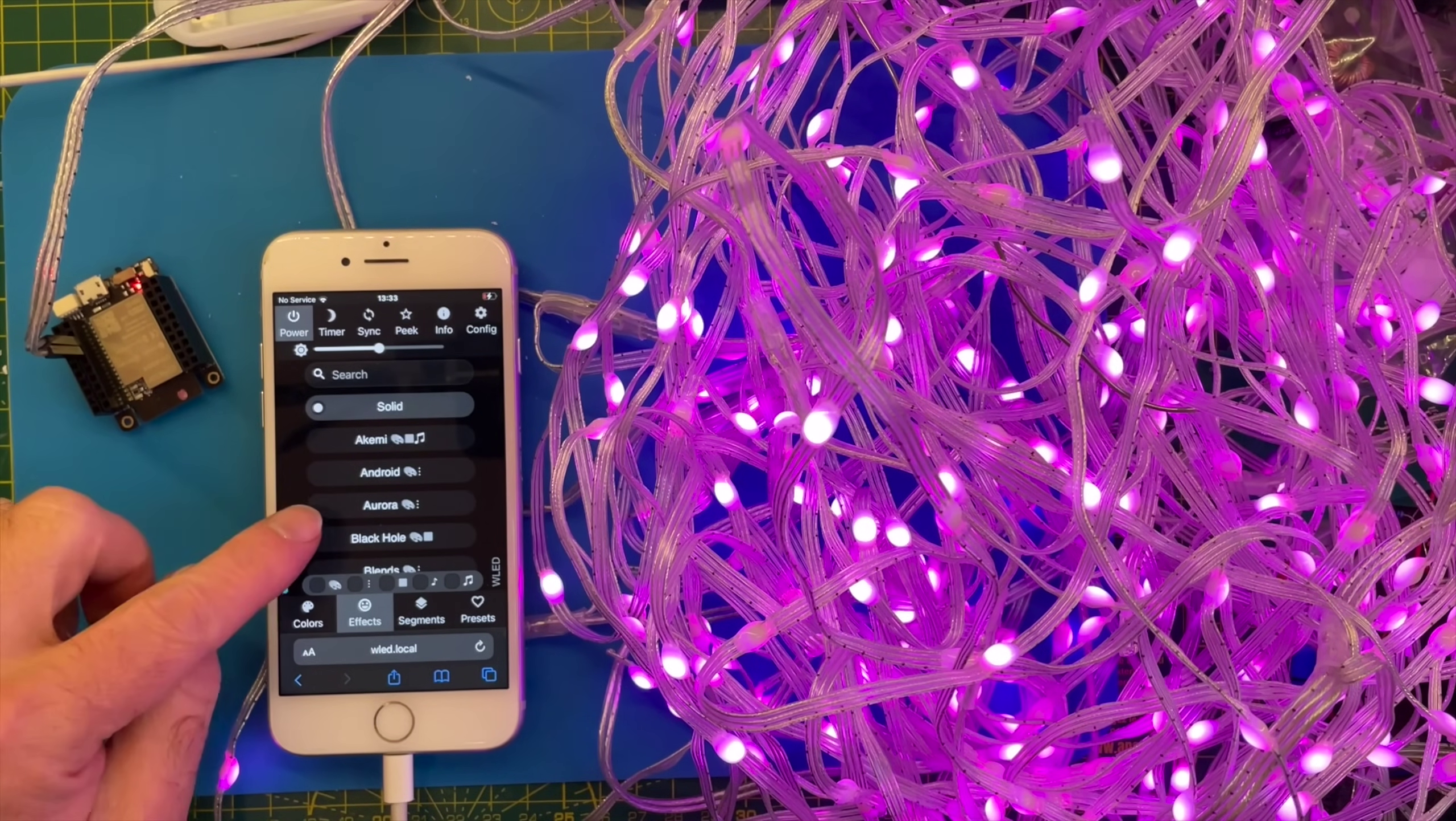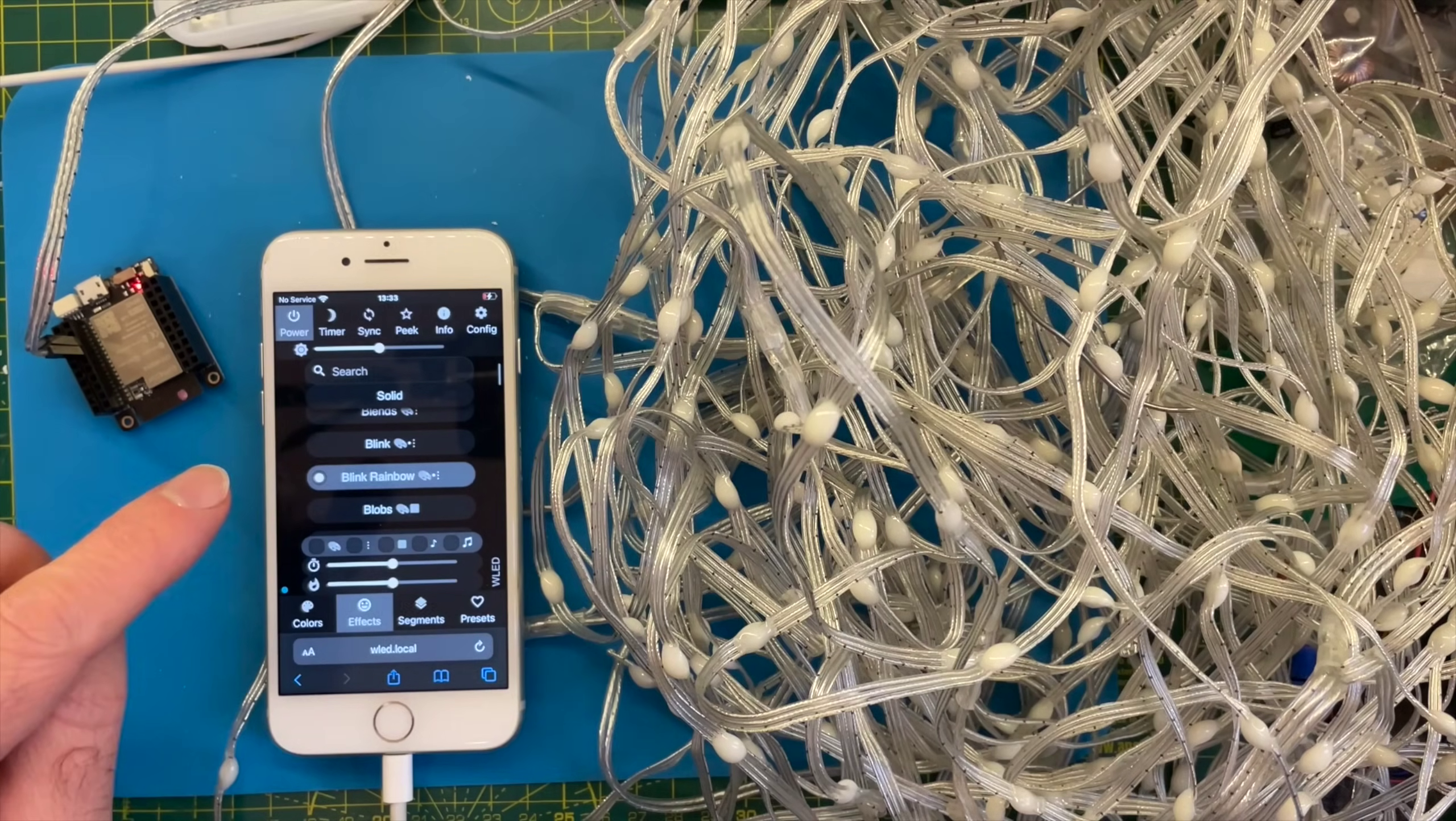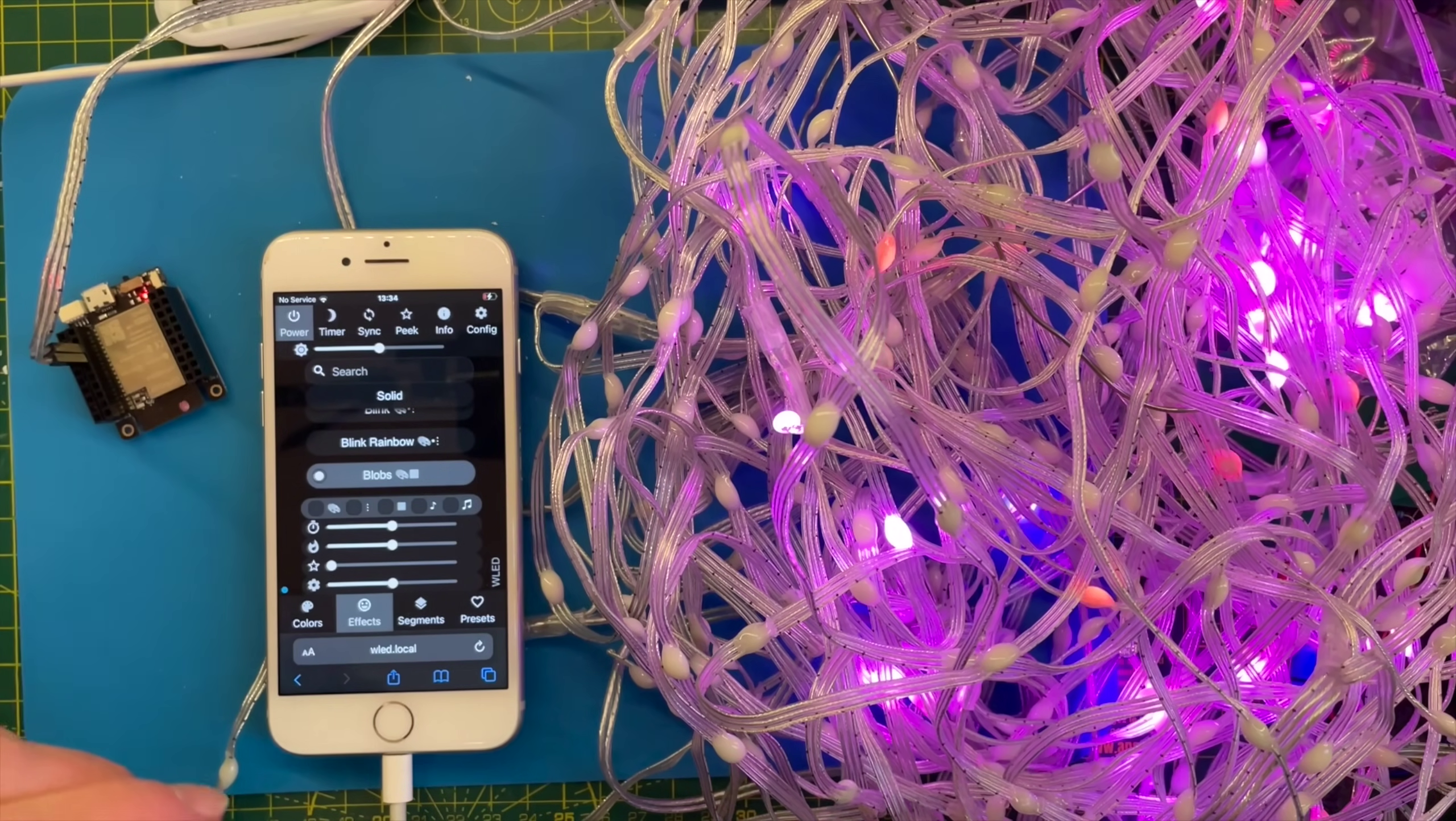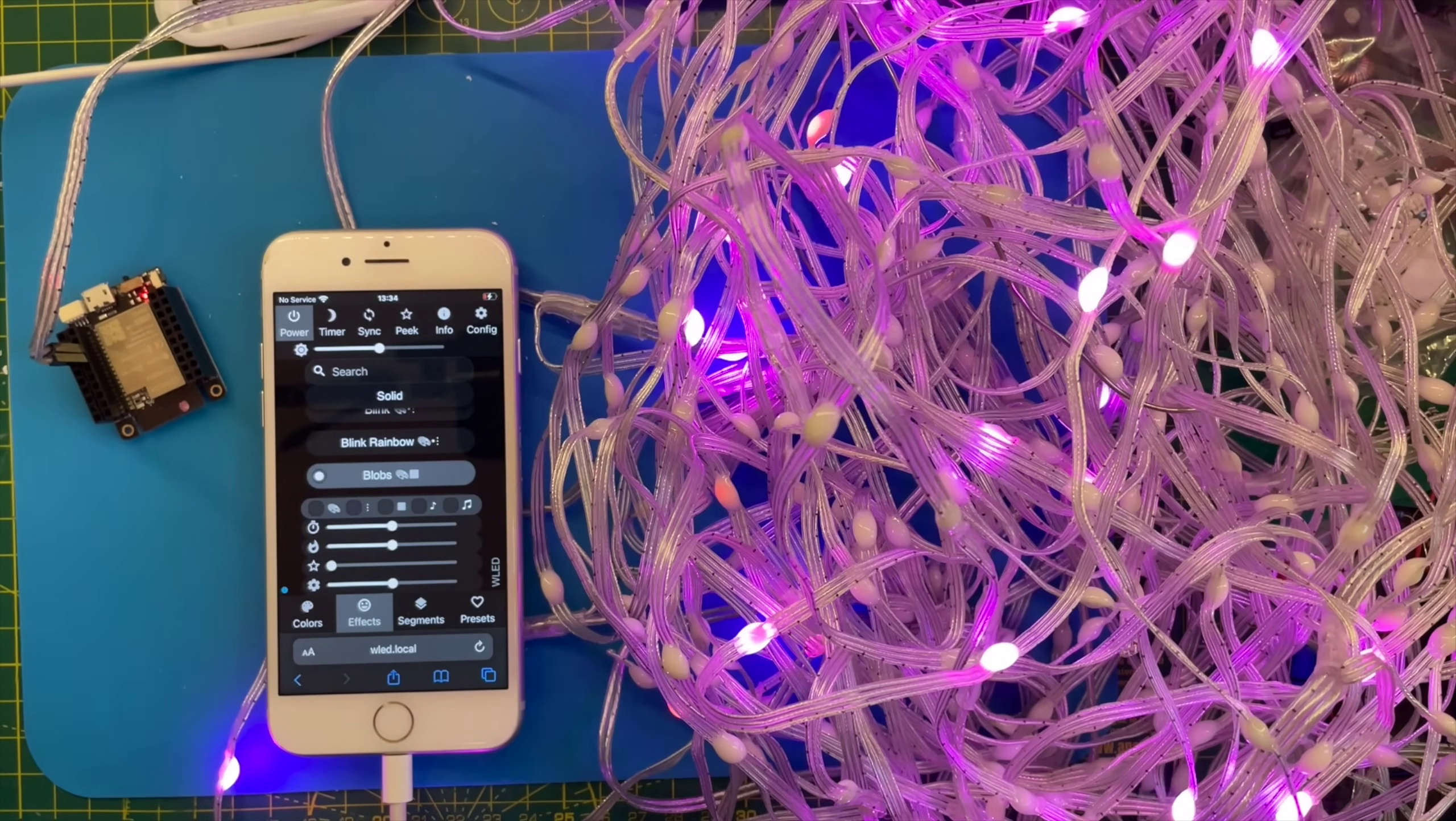We can go all the way around the colour wheel. Let's have a look at the effects. I'm not sure what any of these really do. Blink. I guess that blinks on and off. Very exciting. Blink rainbow. Blobs. So this is quite nice. It seems to be working off 3.3 volts. What I'll do is I'll get this laid out on the floor so we can actually see what it's doing and see if the grid's actually working. So one moment.